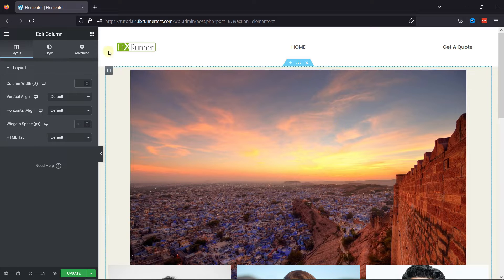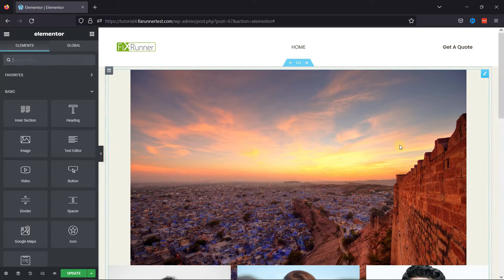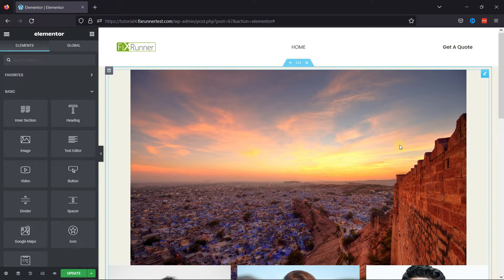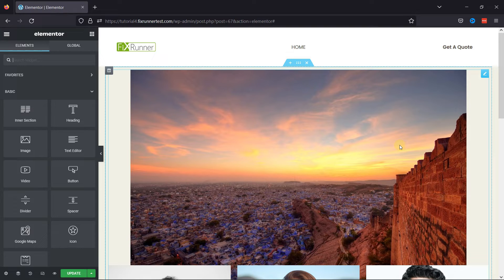As you can see here, I'm already in the page editor where I've already added a template. Here you can edit the page as per your requirement. But if you need help editing the page with Elementor, we have a video where you can learn that as well. I'll link it in the description below, or you can also click on the eye icon on the top right corner of your screen to view the video.